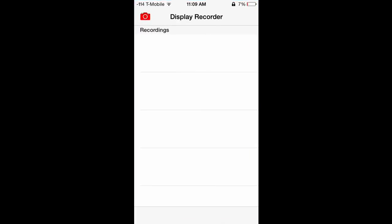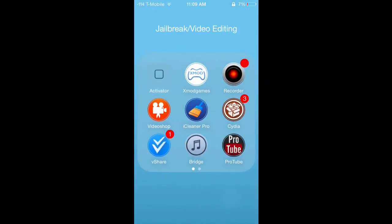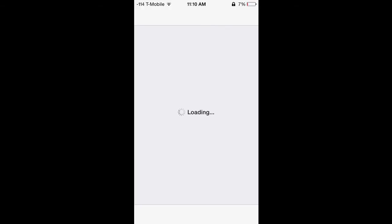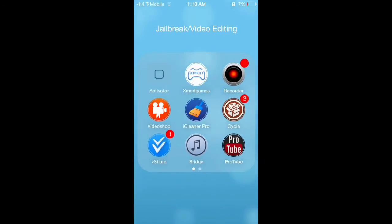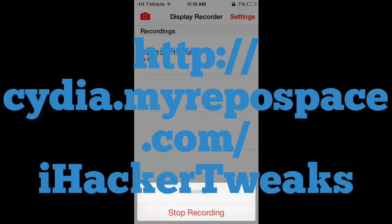The app I use to record my screen is called Display Recorder, and I got it off Cydia, which means you need a jailbroken iOS device. Display Recorder does cost five dollars on Cydia, but there is a repo you can add to your sources to get it for free. I downloaded it a while ago so I don't remember the repo off the top of my head, but I'll find it and put it on screen and in the description below.